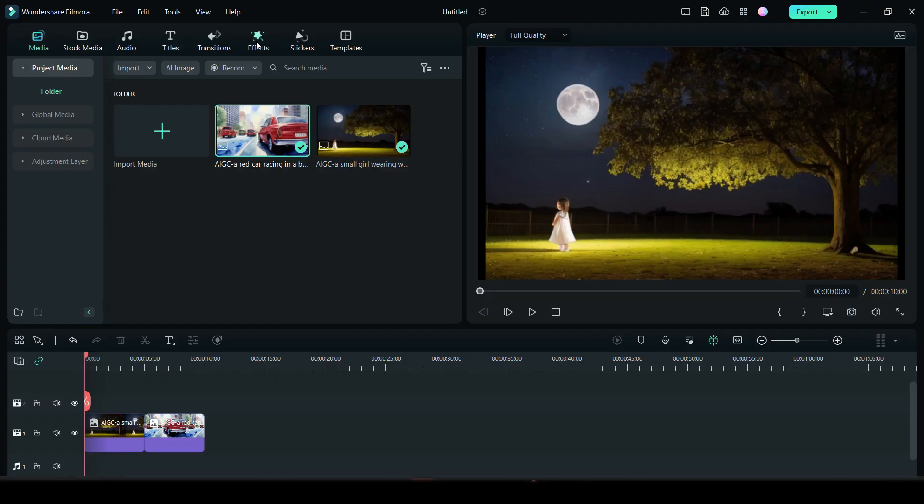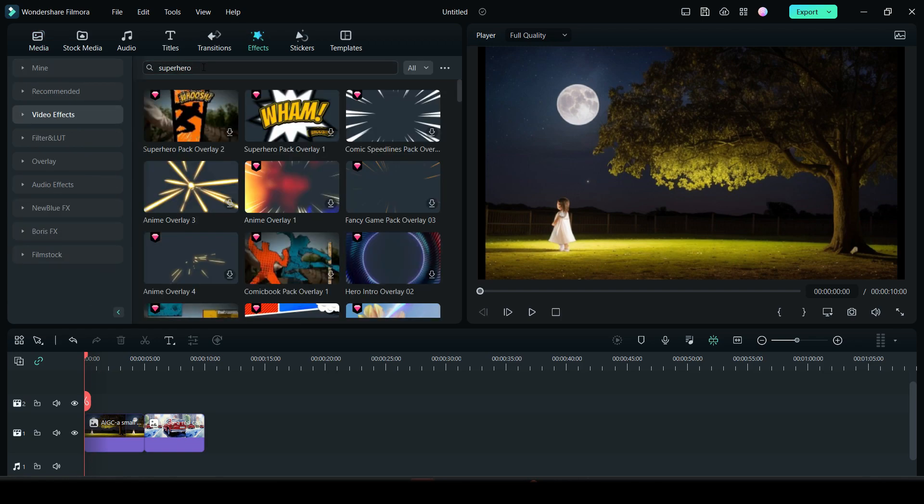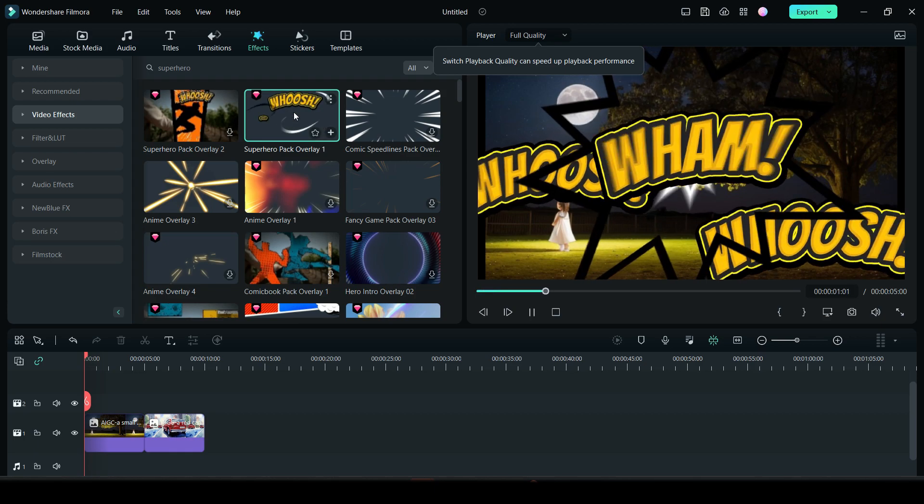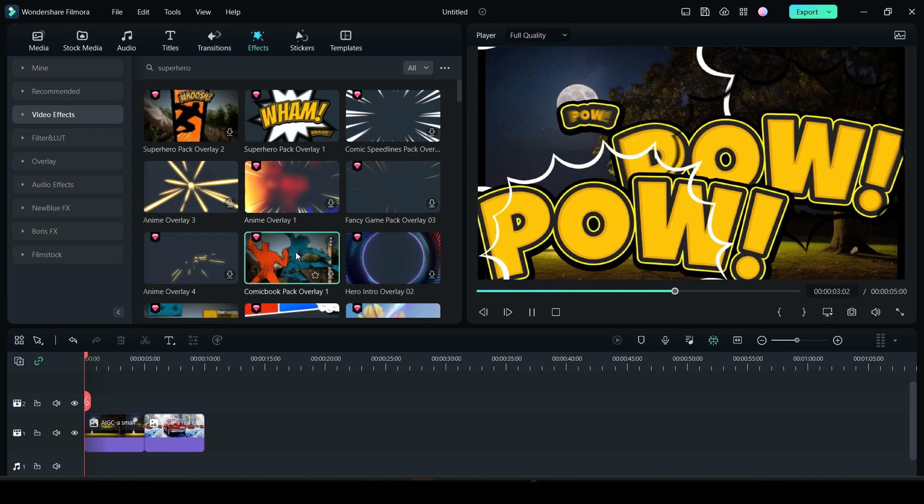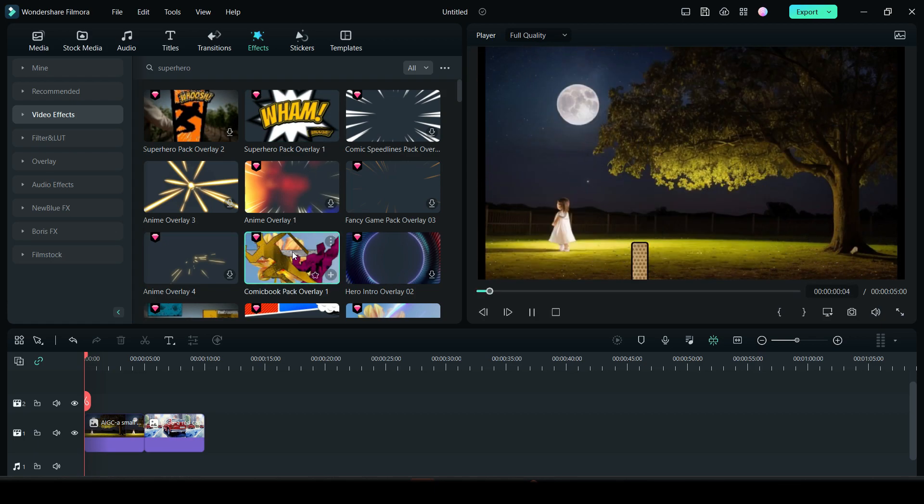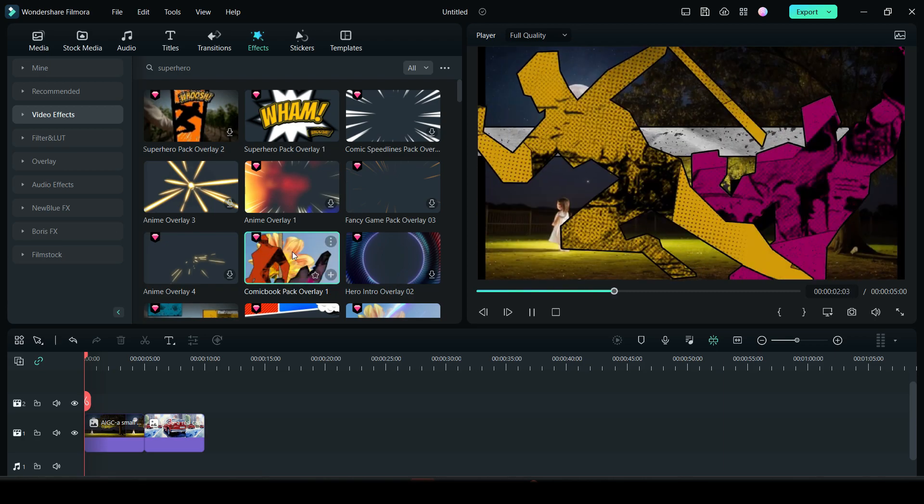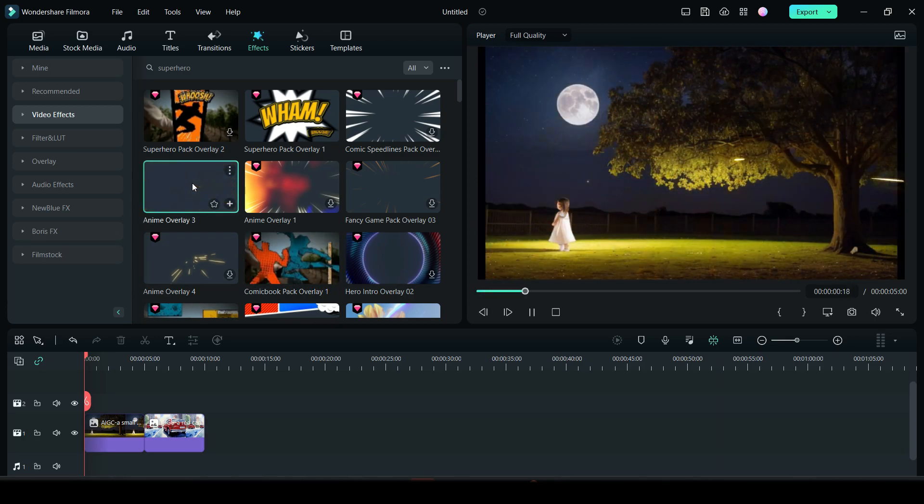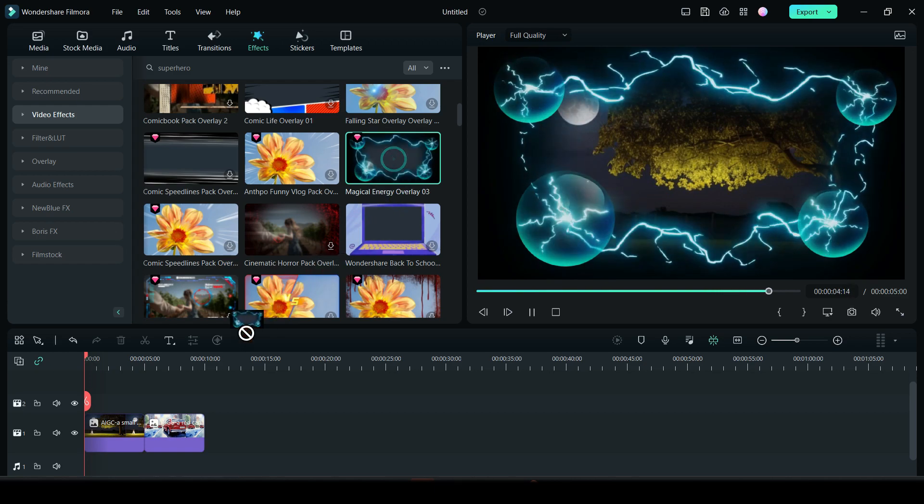Next, I want to show you some amazing effects in the Filmora 12 video editor. There are some superhero effects that you might find very interesting. You can check superhero pack overlay, comic book pack overlay, anime overlay, magic energy overlay, etc.